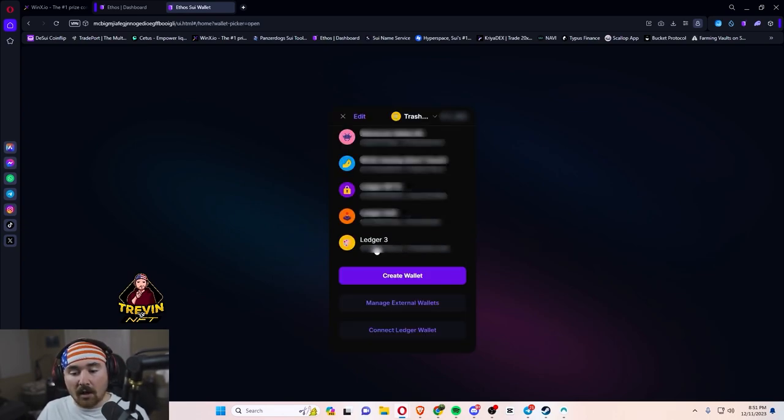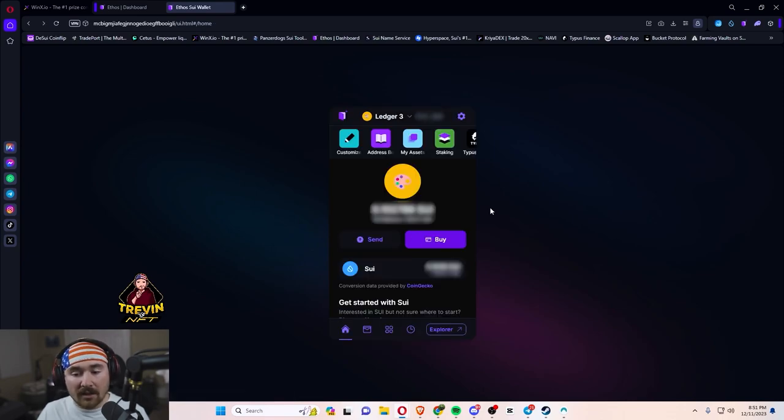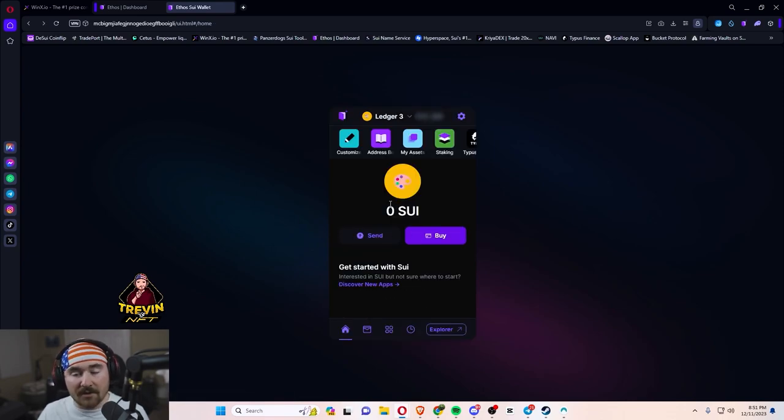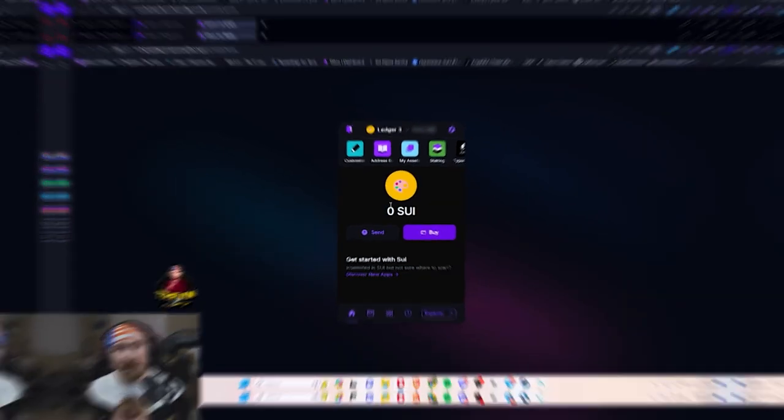So then we see the wallet address right here, Ledger 3. If we want to click on it, it will say we have zero balance. But from here, we're able to send any Sui or any NFTs you want secured.